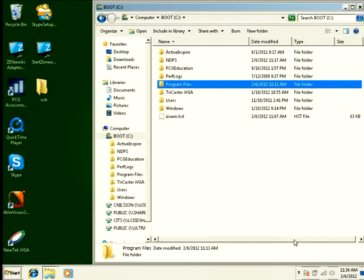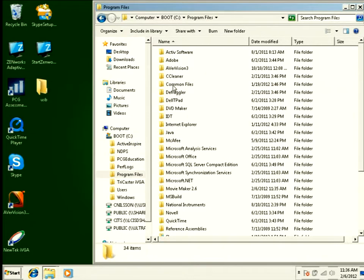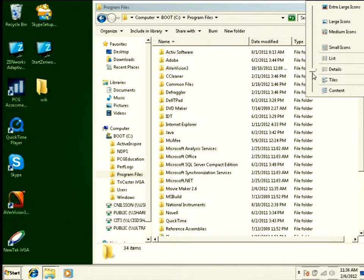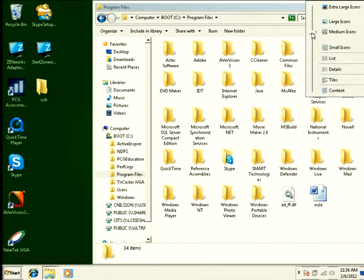We're going to dive into my computer here. What you need to do is navigate to your C drive, program files. I'll make this a little bigger for you guys to be able to see.